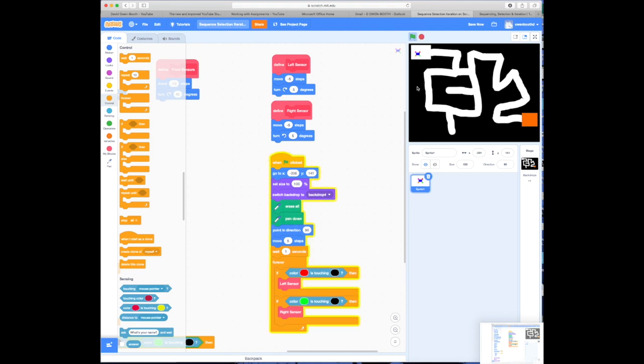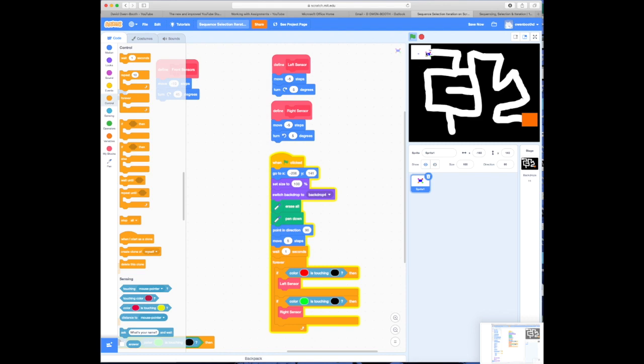Now, why is it not doing anything? It did move its very small five steps, but it's not doing anything. If I drag him over here, so he's touching, you can see it works. If I drag him over here, you can see it works, but I'm having to manually do it. Again, it's down to sequencing of the instructions.